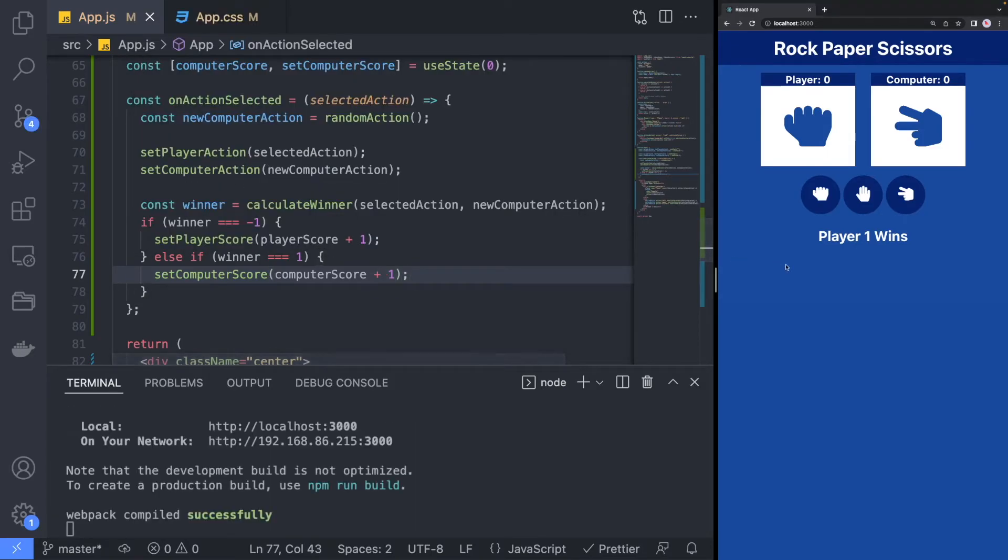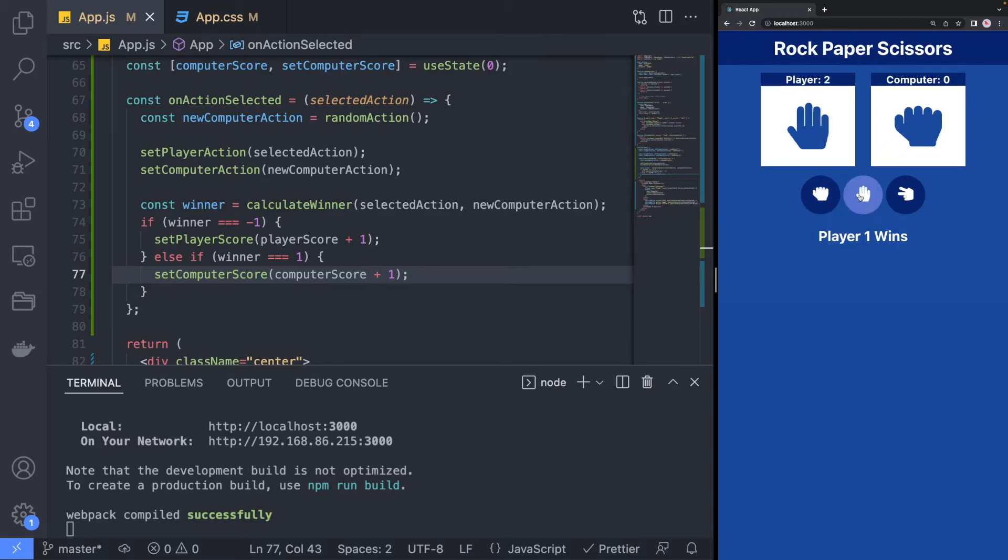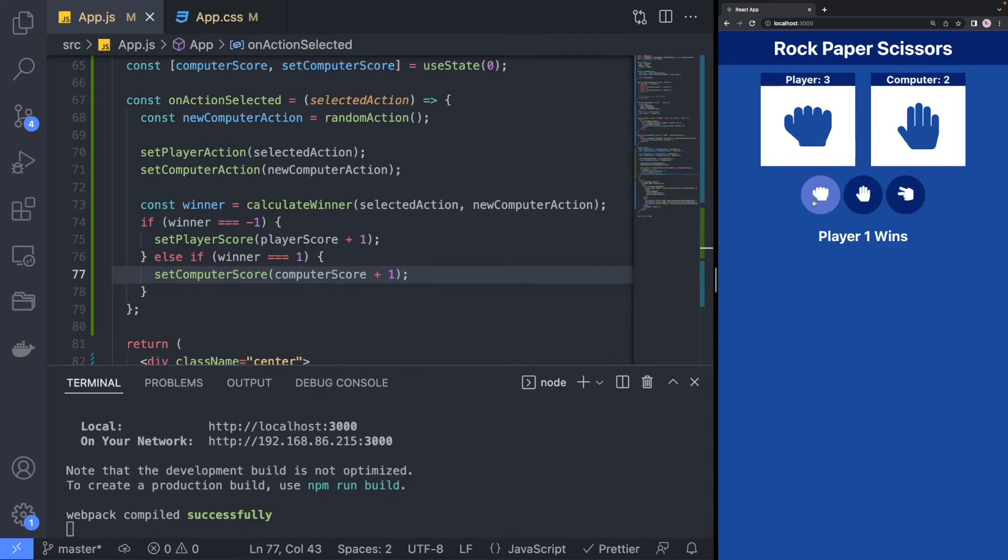We can see that each player's score is now changing when we play the game. However, it would also be nice to know whether you have won or lost the round.